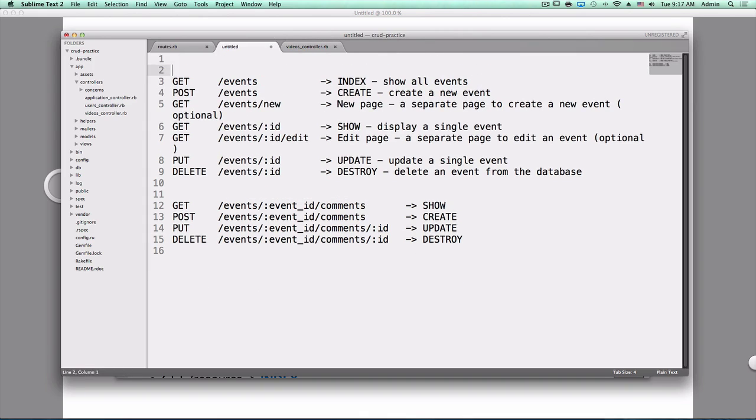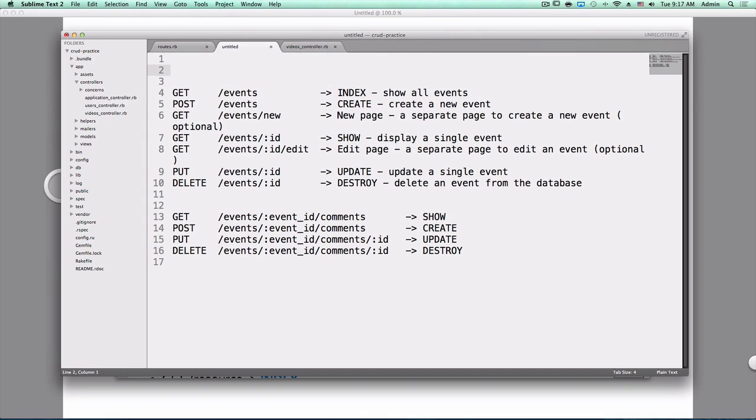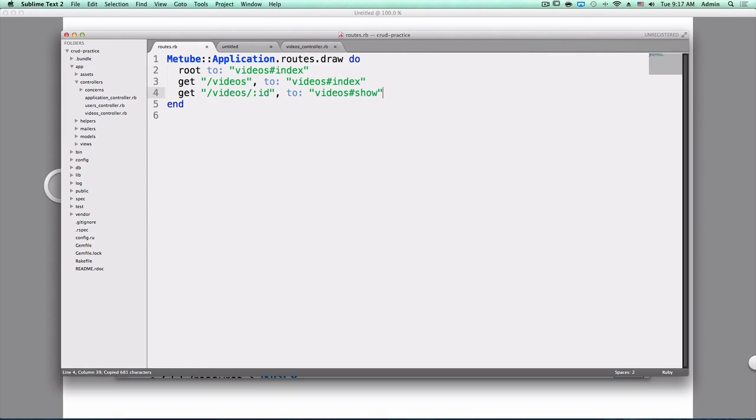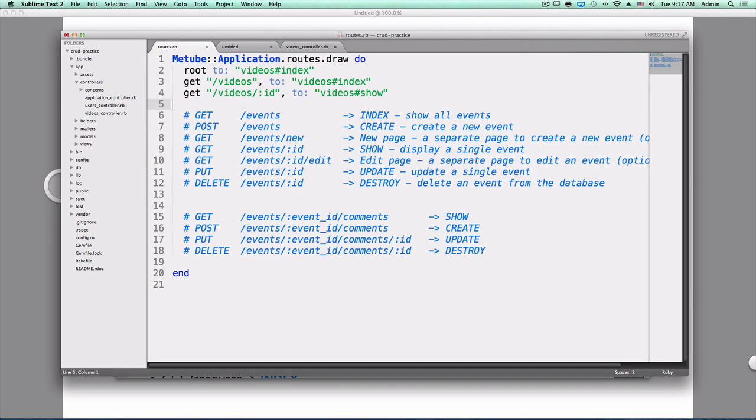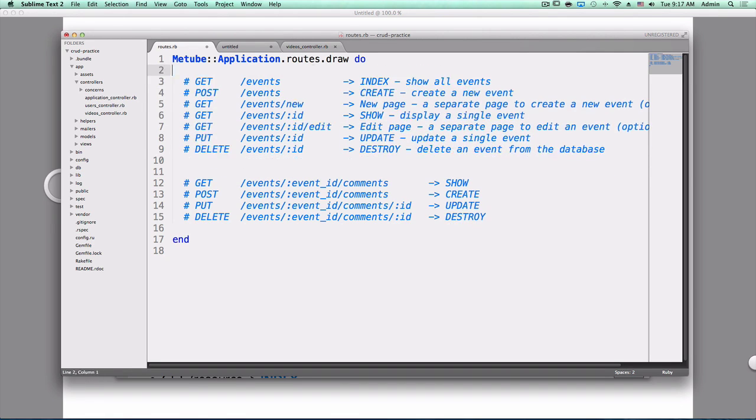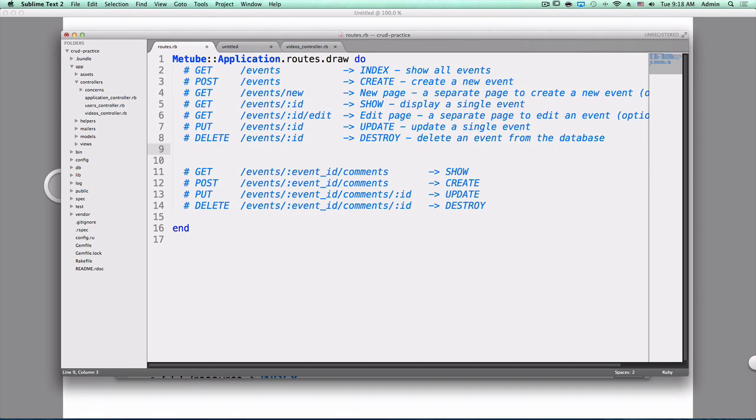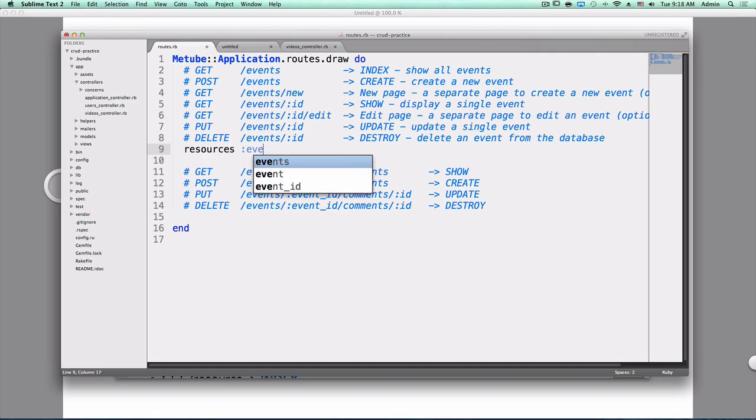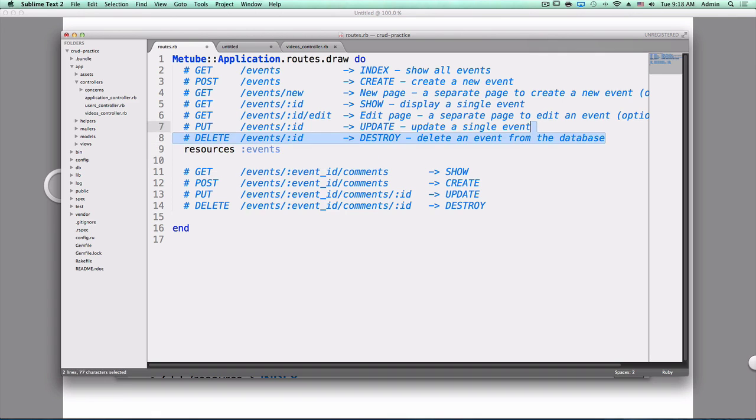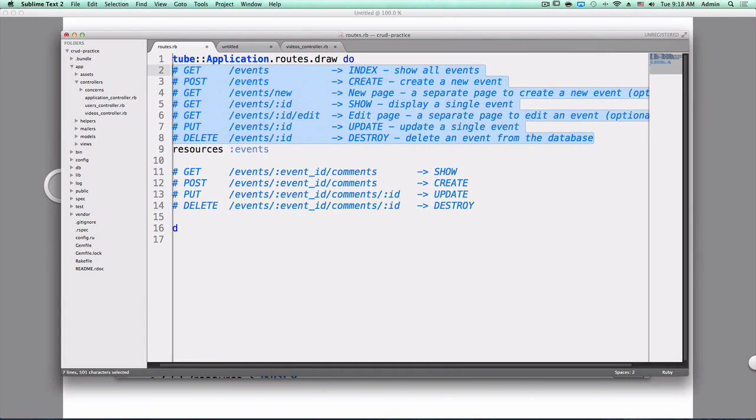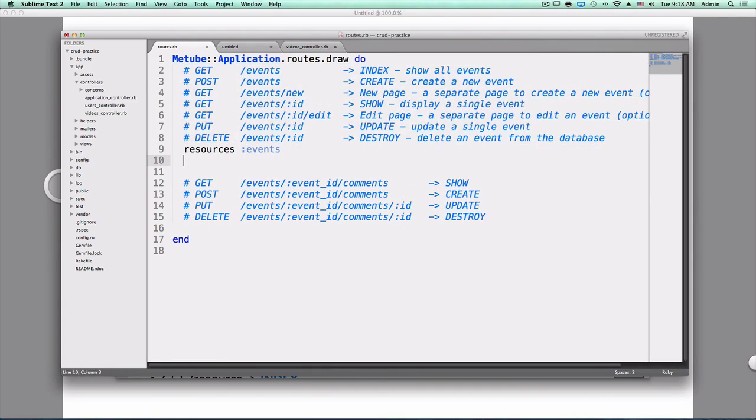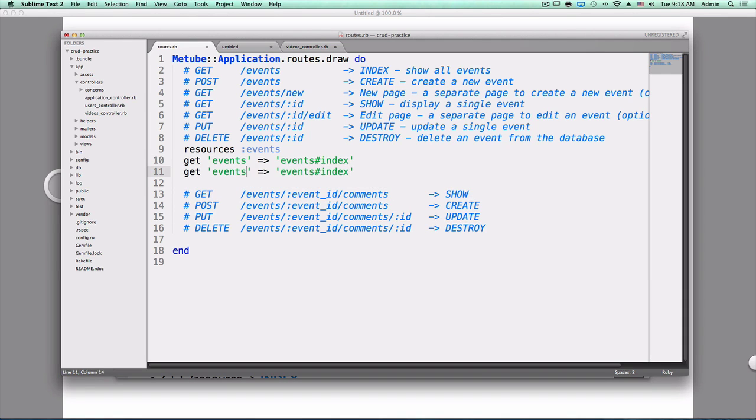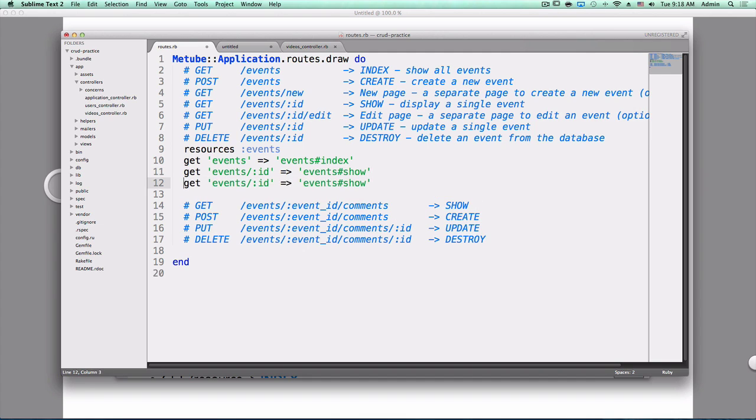So if I wanted these routes and I am in Ruby, how do I get these routes? Let's work on these first. What's a great easy way to do this? Resources. This will generate all of these routes. It's shorthand for get events, pointing to index, same thing for show, and a bunch of other ones.